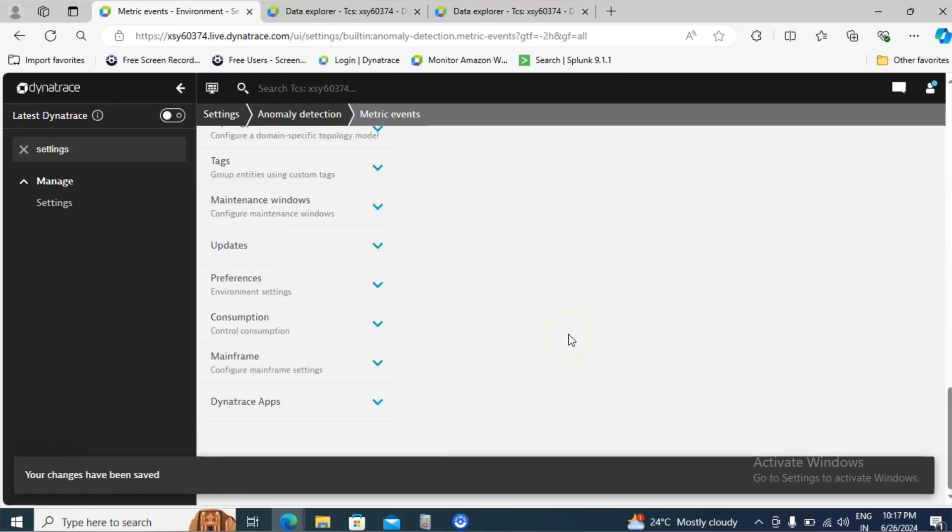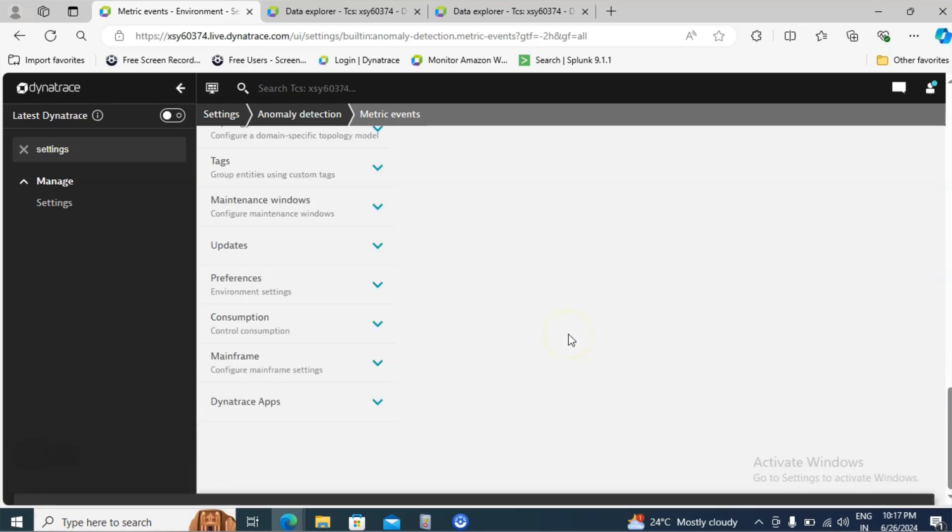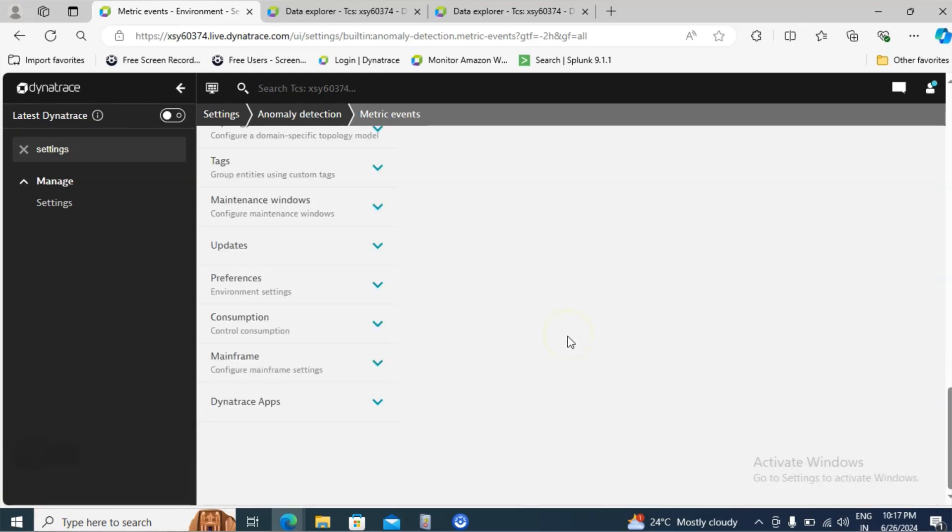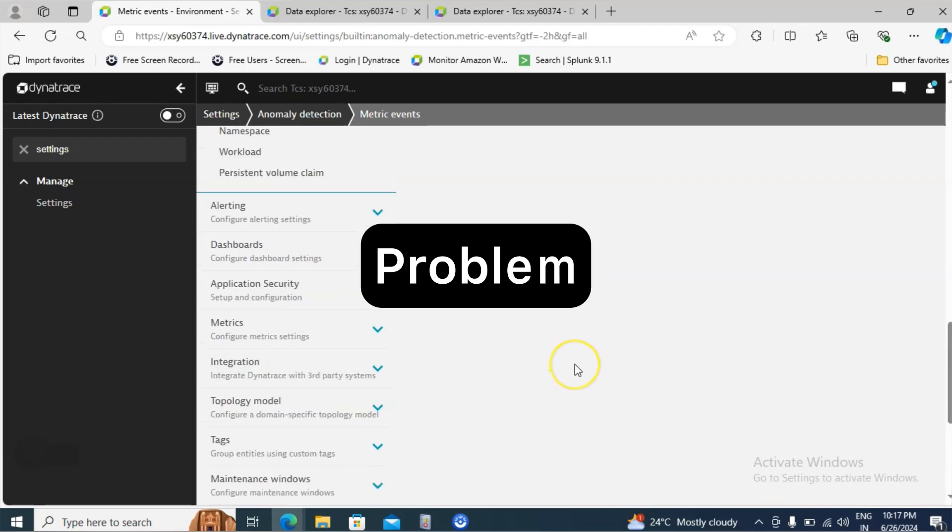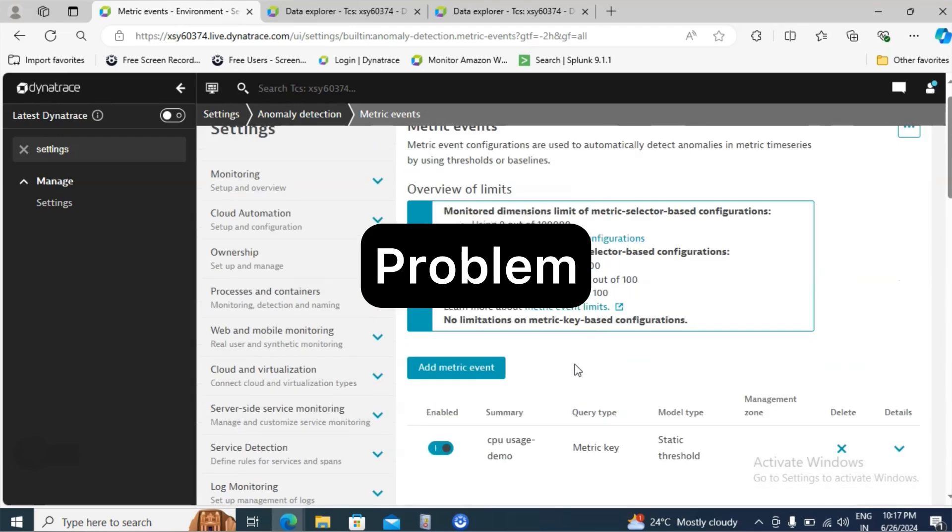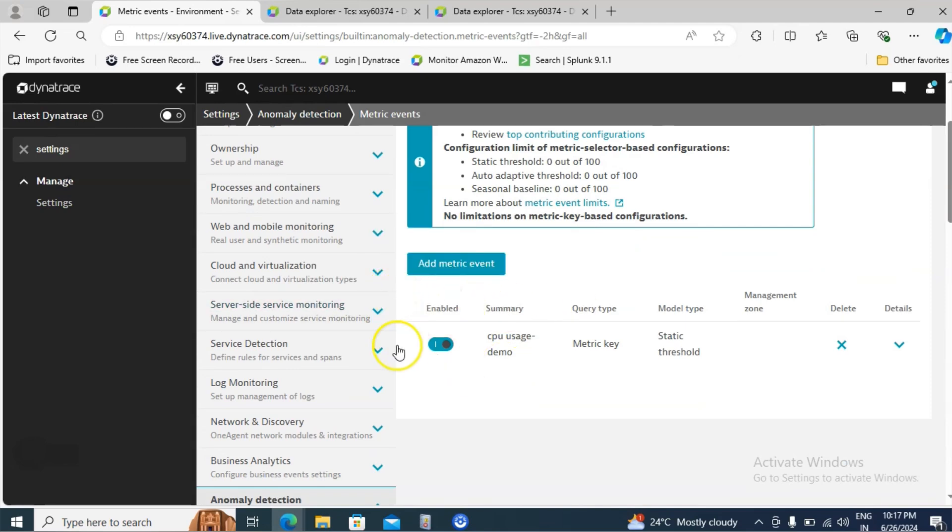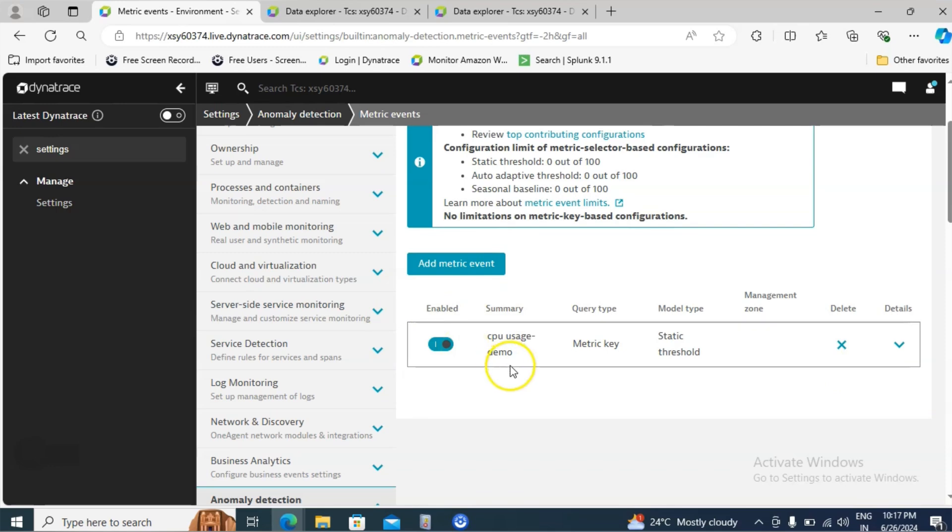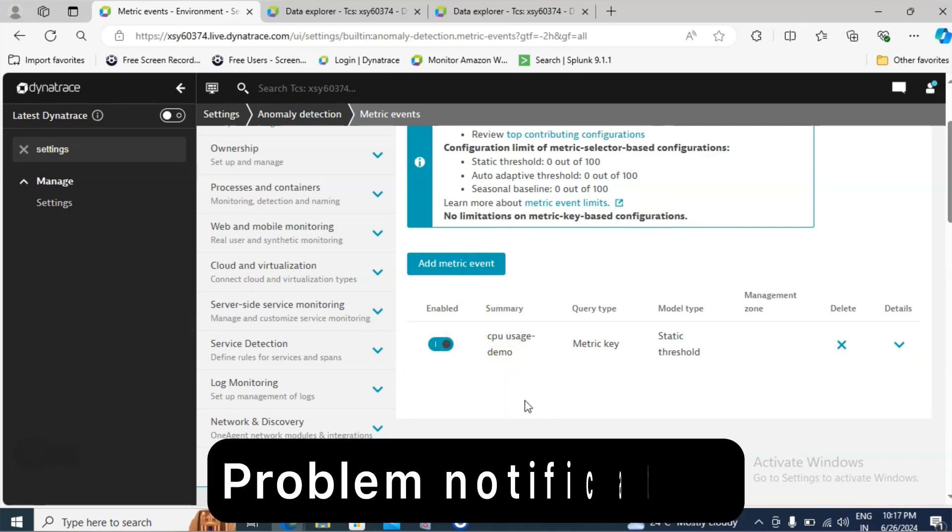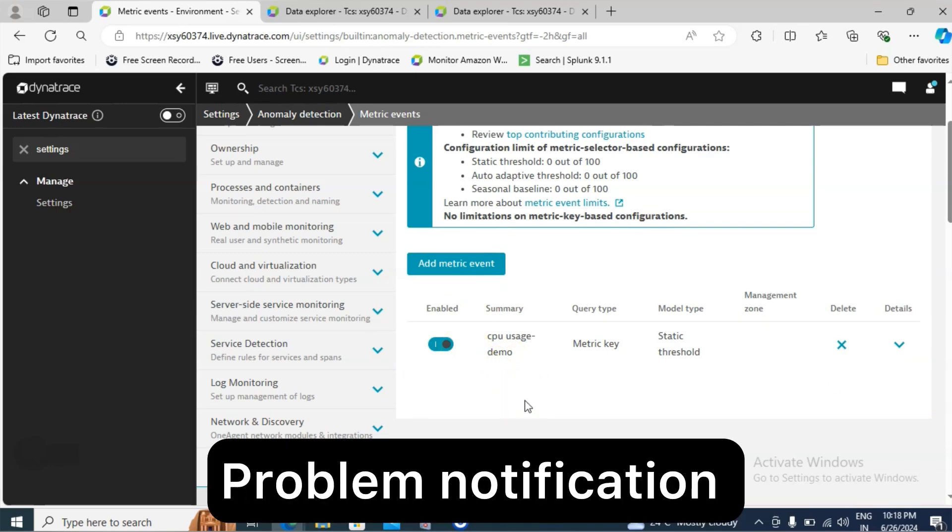So now what we have did: we have created a new metric event where it will monitor the CPU usage in terms of percentage. If the CPU usage is more than 10% it should create a problem notification. Now as you can see all the things are set up and even it is in the enabled state.